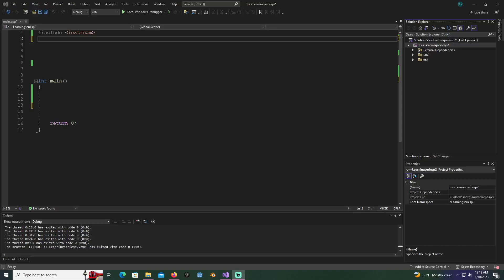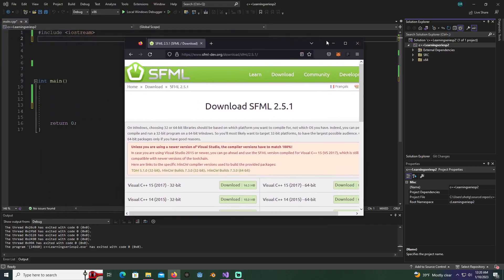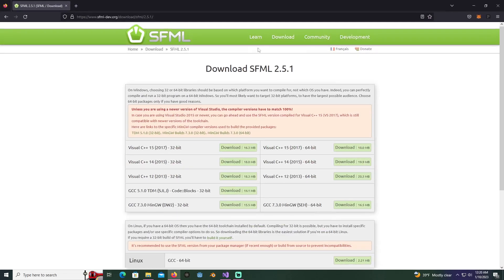What's up ladies and gentlemen, it's FF Dev here. In this video I'm going to be showing you how to install SFML. I'm going to make this as quick and painless as possible. First thing you're going to do is go to the website.